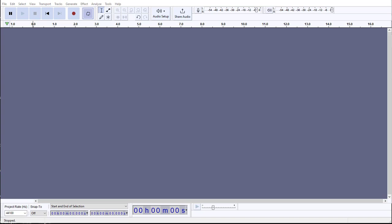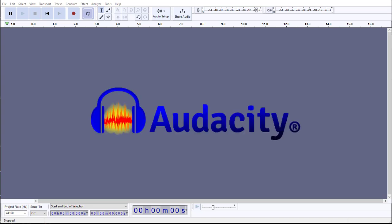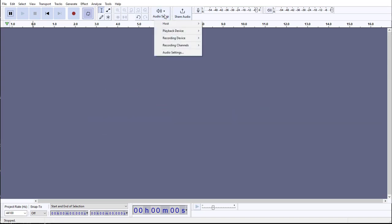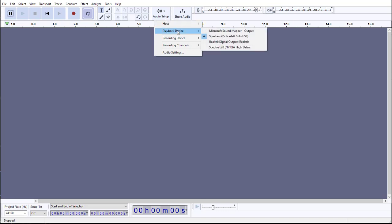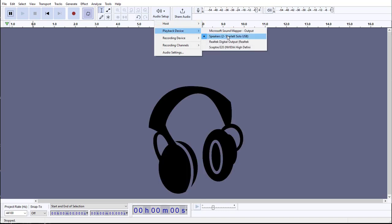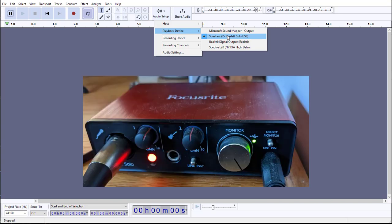The first thing after you've downloaded Audacity is you want to go into Audio Setup. What you want to make sure is that your playback device is selected. This is going to be the device that the music is played back through. If you have an audio interface that you're using to listen to, you want to select that.